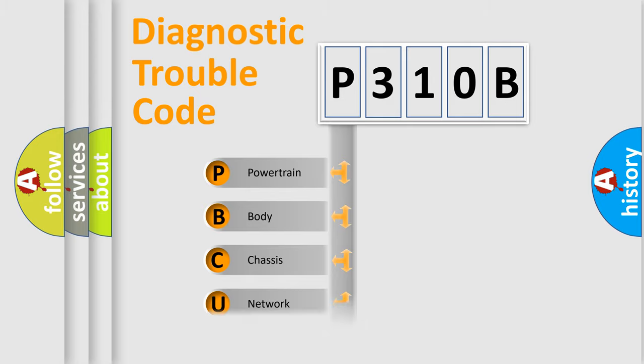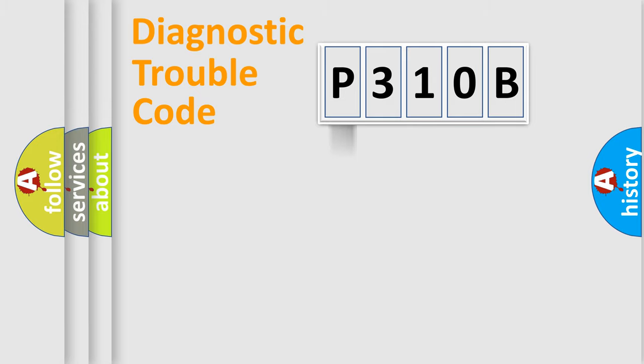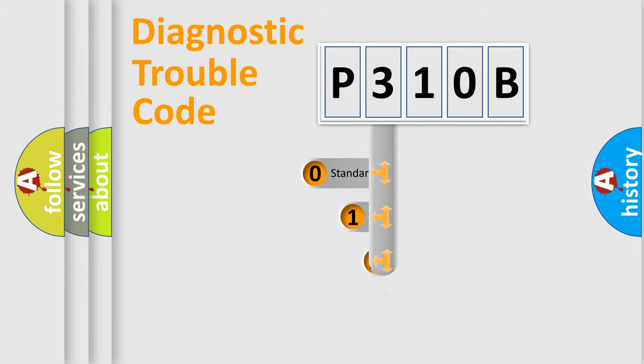Powertrain, Body, Chassis, Network. This distribution is defined in the first character code.